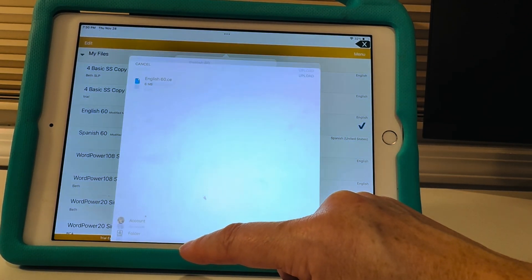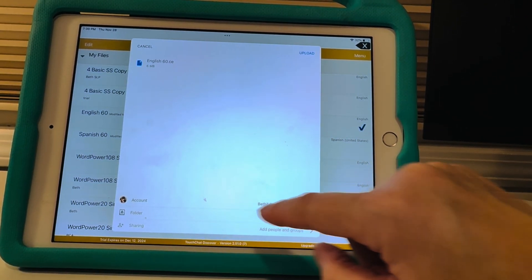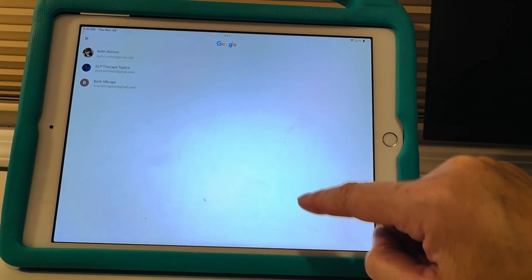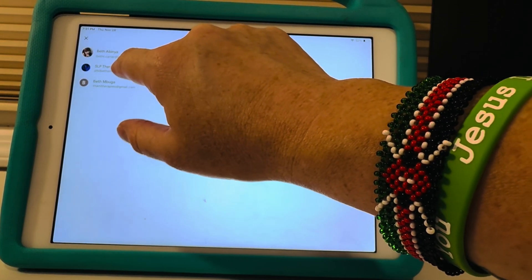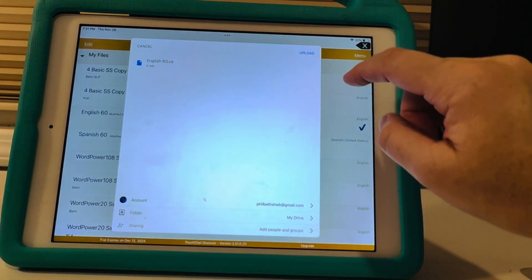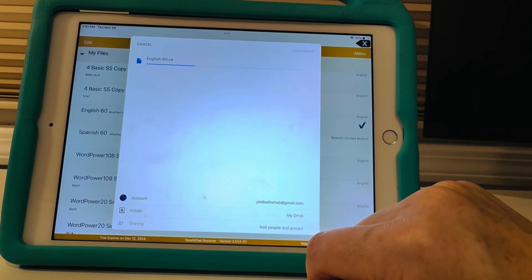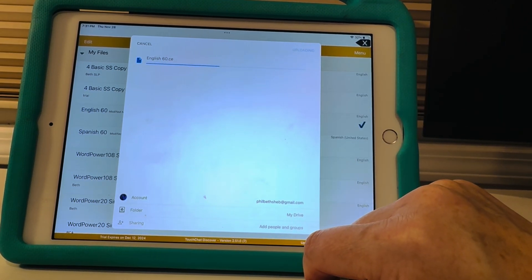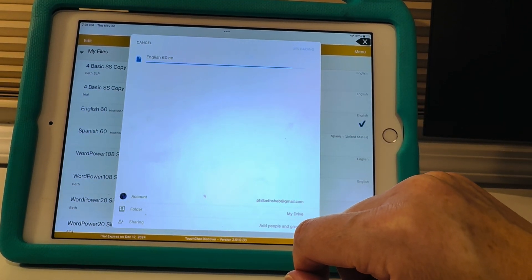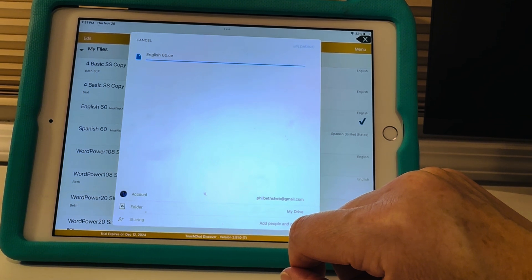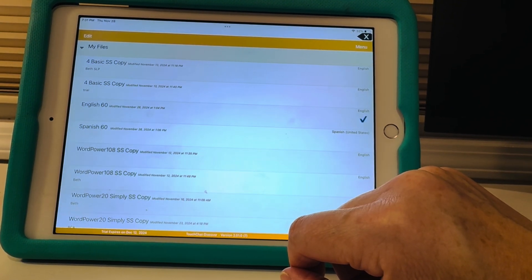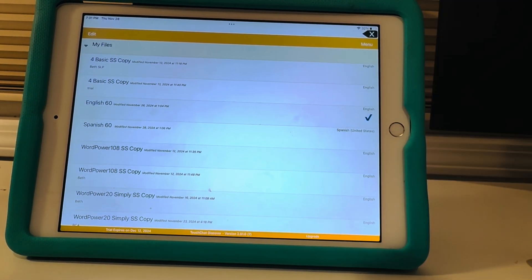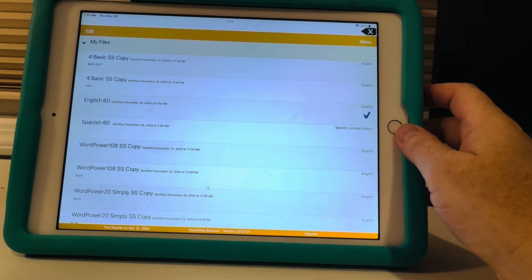And then I am going to go to my Google Drive. I have a few different ones. I'm gonna do a different account, SLP therapy topics, and I'm gonna upload it. And it's uploading and it's all set.